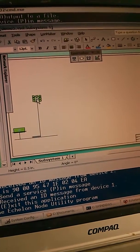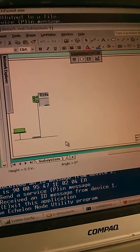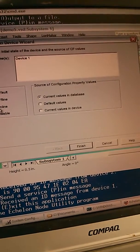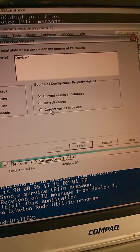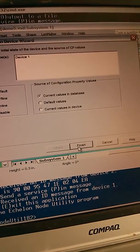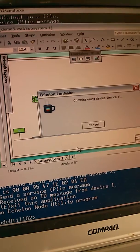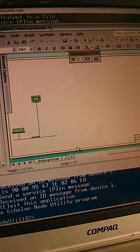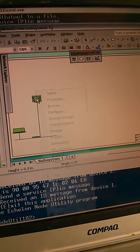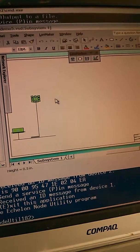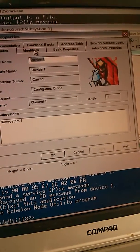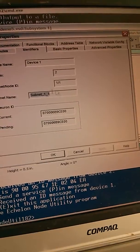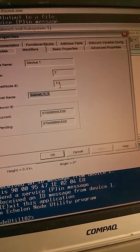Now I'm going to commission this device. Commission. It's allocated an address. I can tell them what its address is. I'm going to properties. I get this tab. Under identifiers, I see that it is subnet 1, node 1.